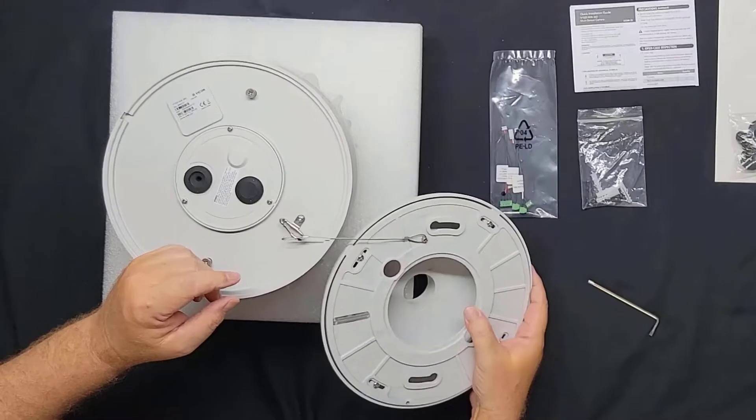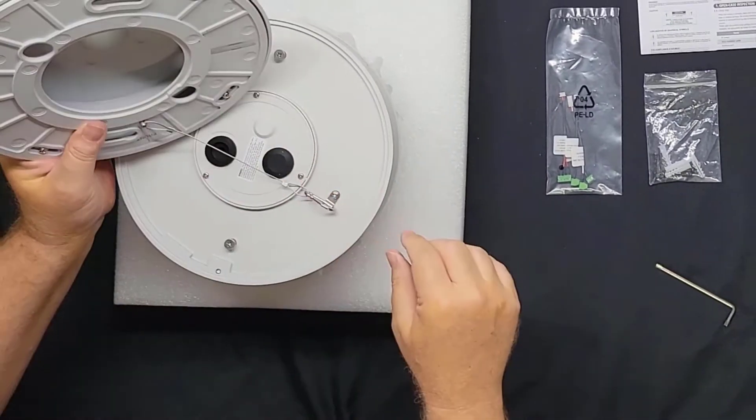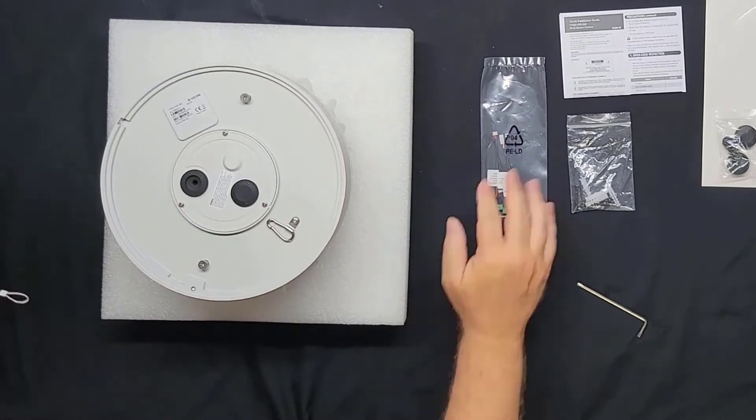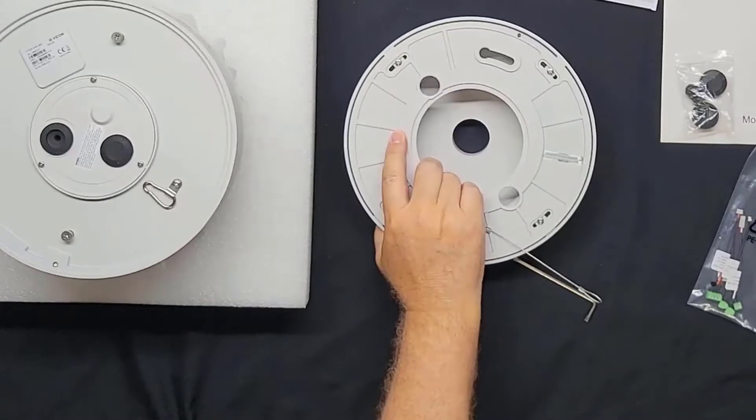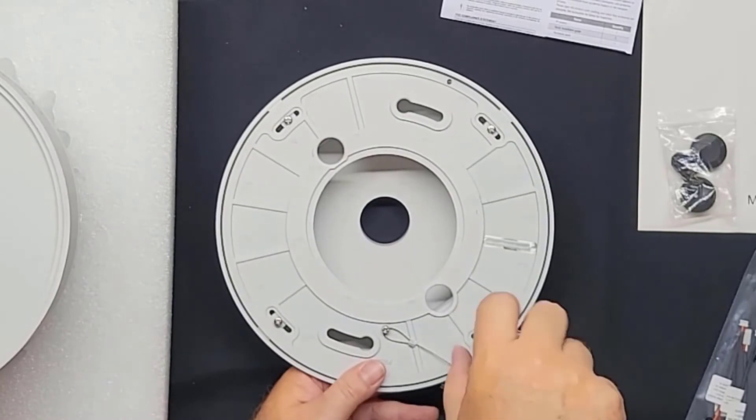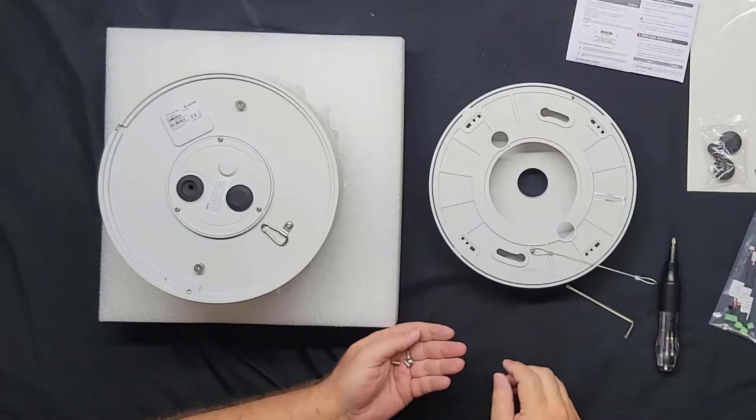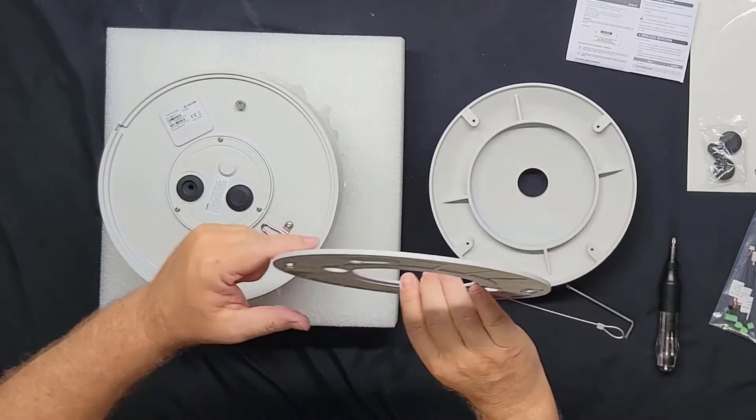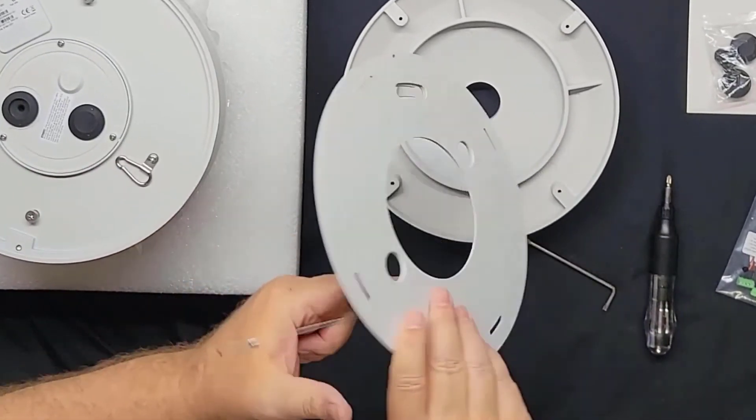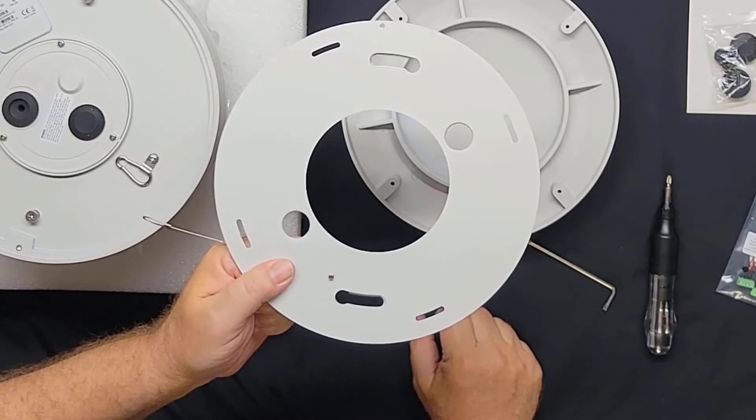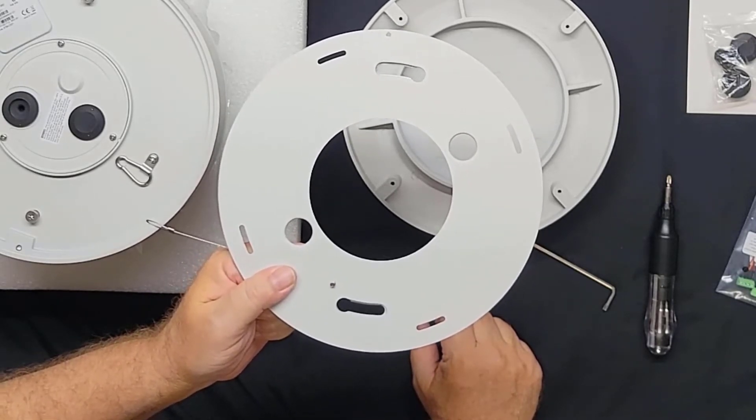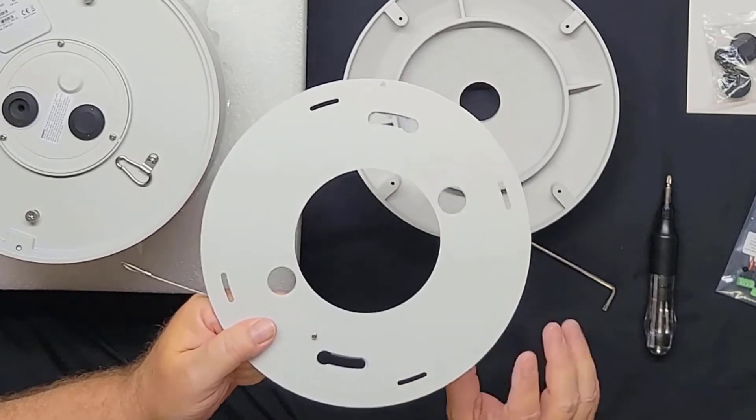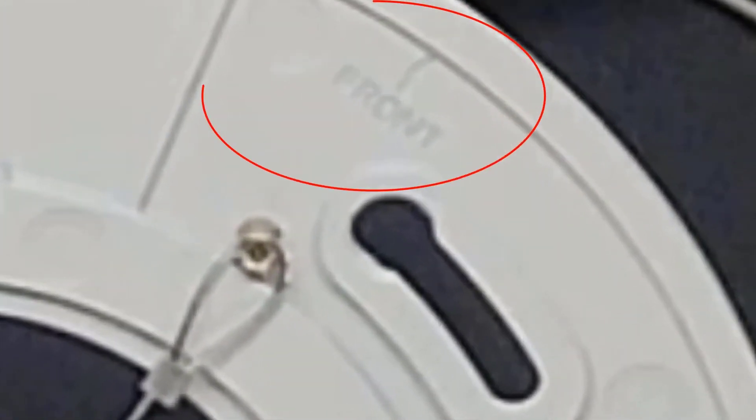Now I'm going to remove the safety lanyard. And if you're doing a surface mount, you'll need to remove the four screws holding the mounting plate to the cap. The flat side of the mounting plate would go against the ceiling or the cap, depending on your mounting method. There is also a front marking on this mounting plate for the front of the camera, and that matches up with the Vicon logo on the camera body as well.